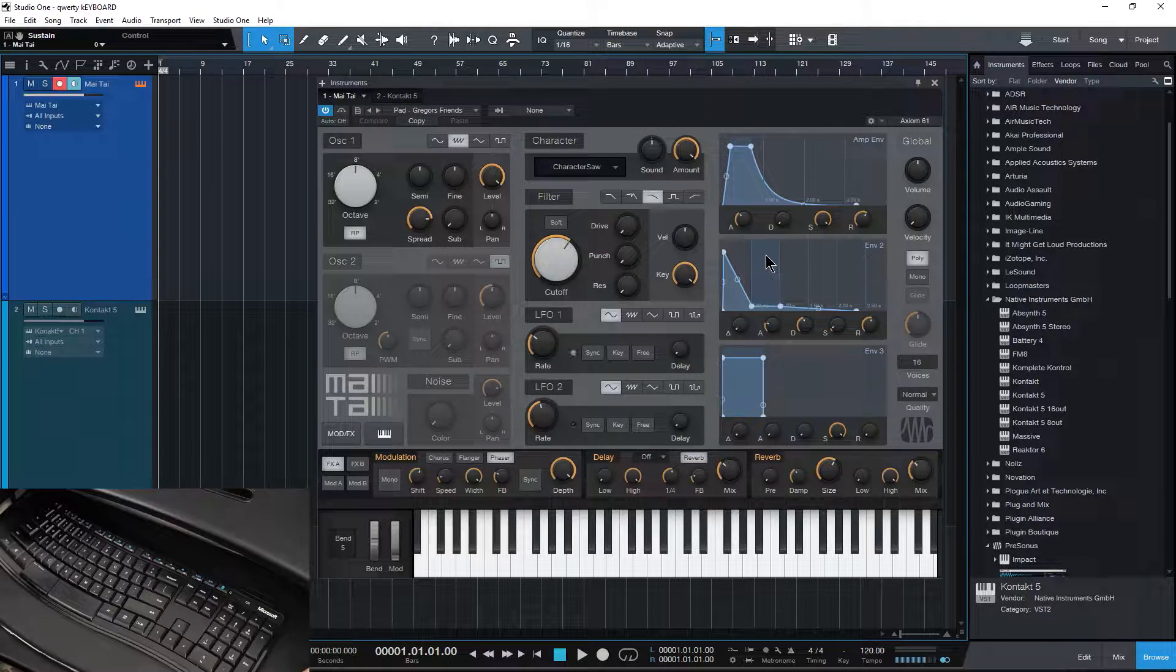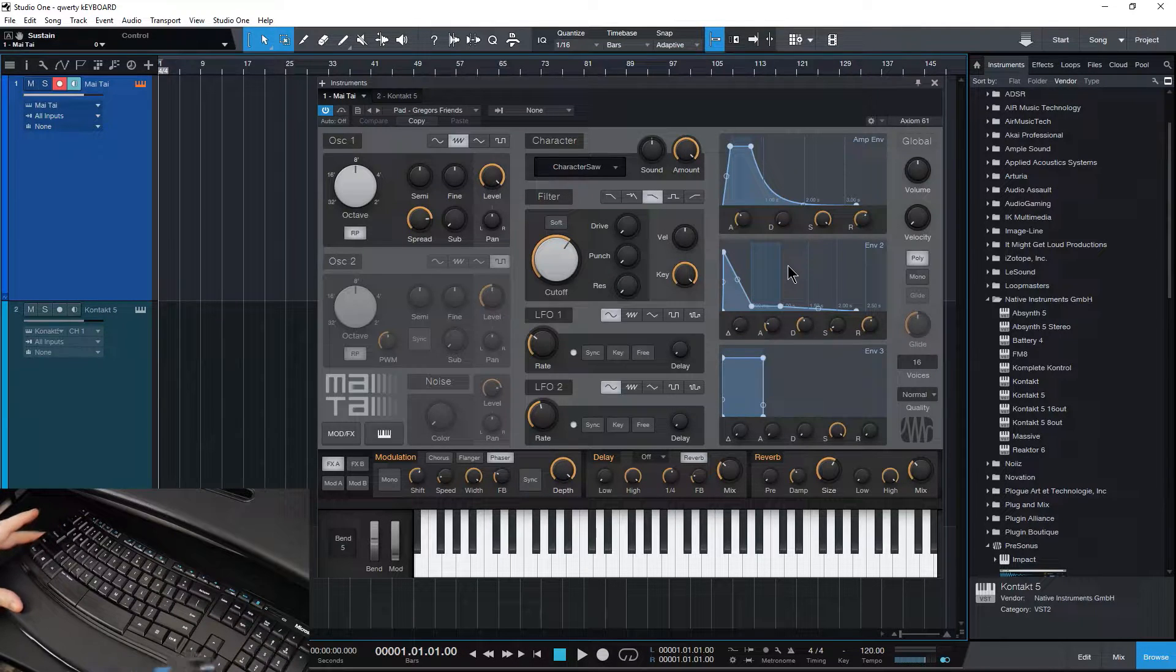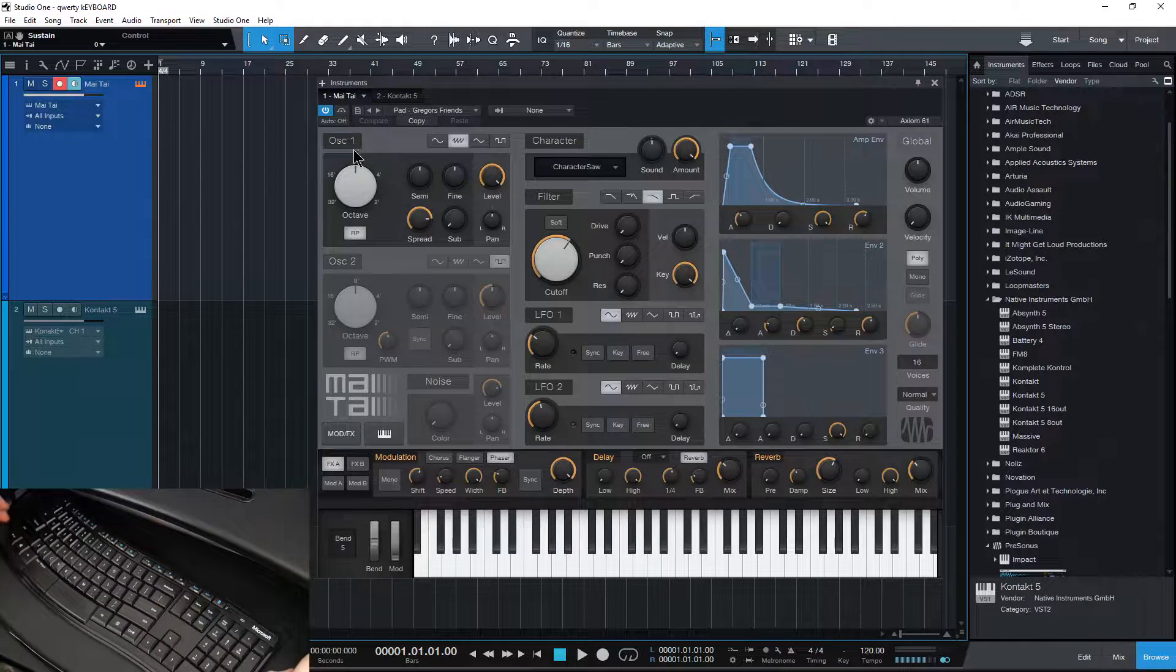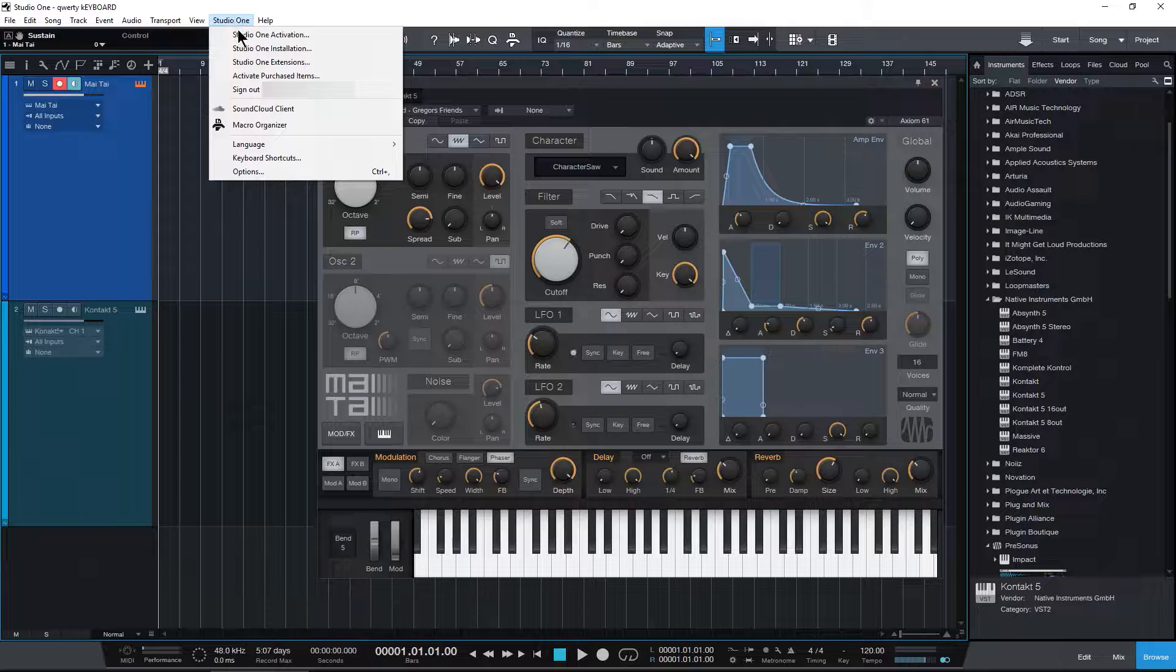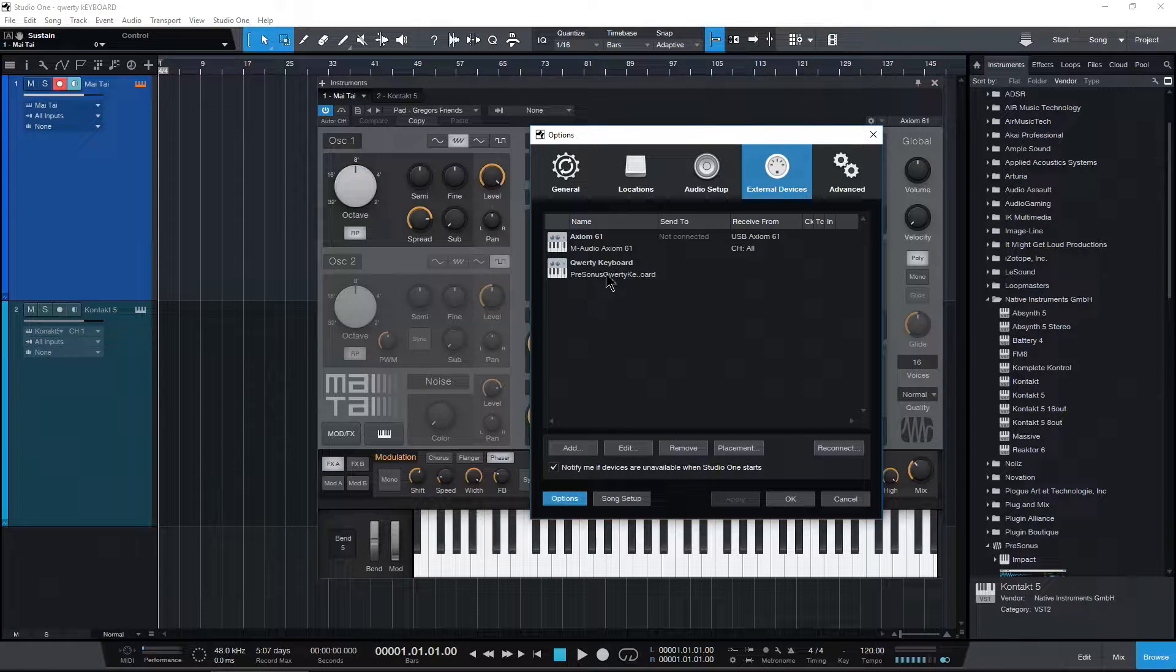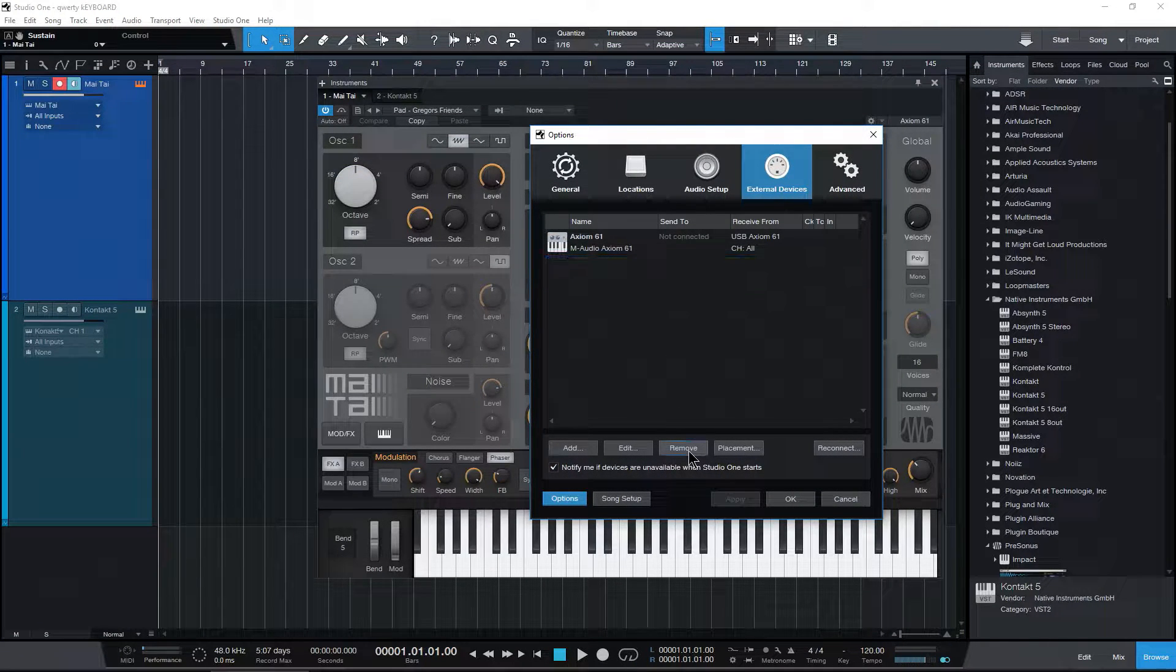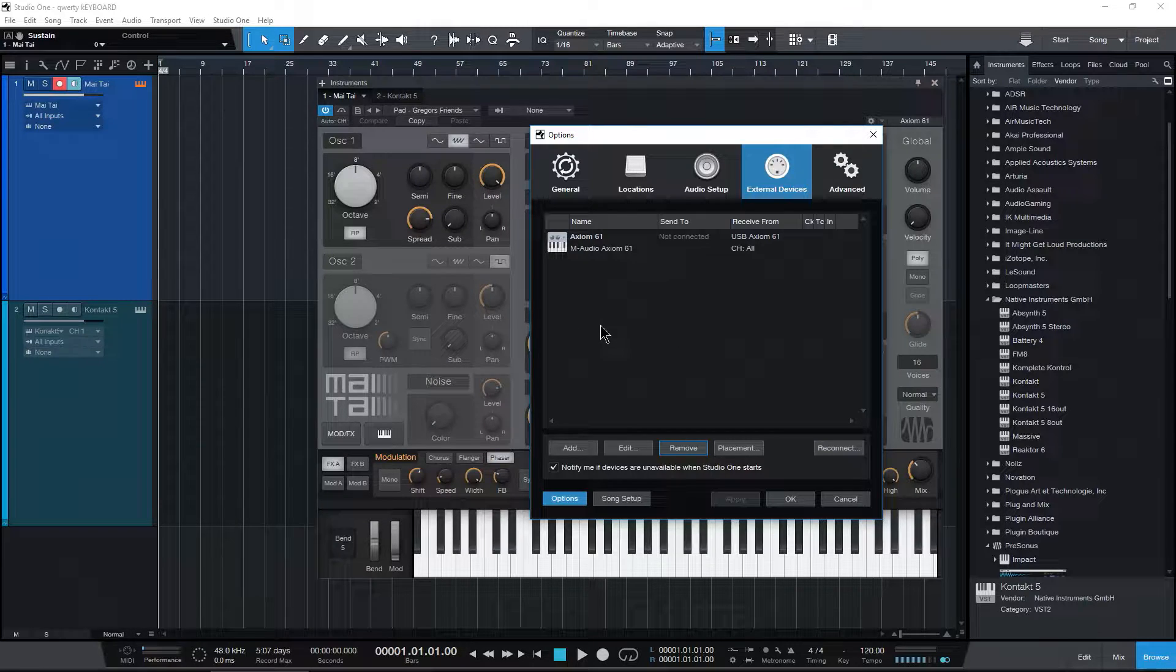But if that's not working for you, if you can't just hit Caps Lock and it's not coming up, let's come up here to Studio One and Options. You can see it's added right here. If I remove that, we can go ahead and add it again.